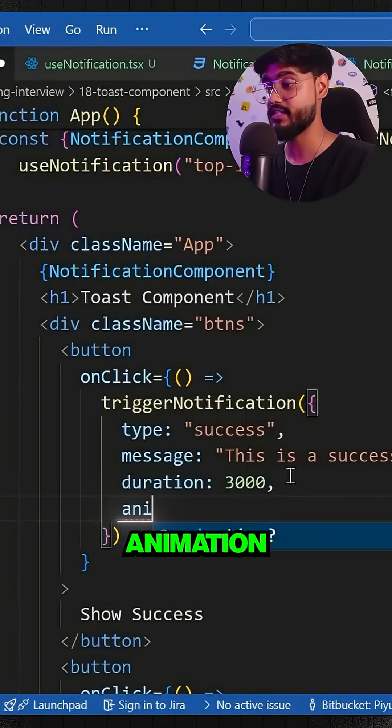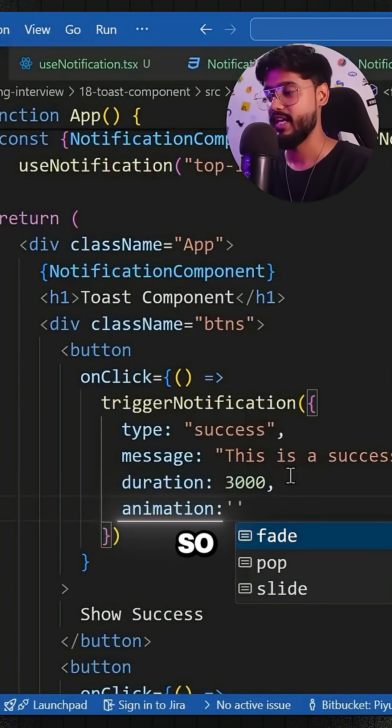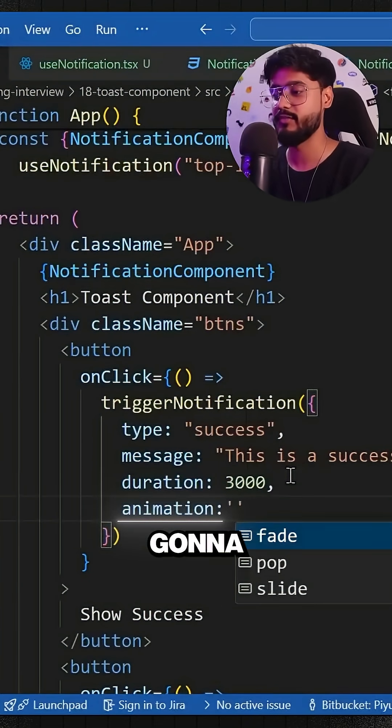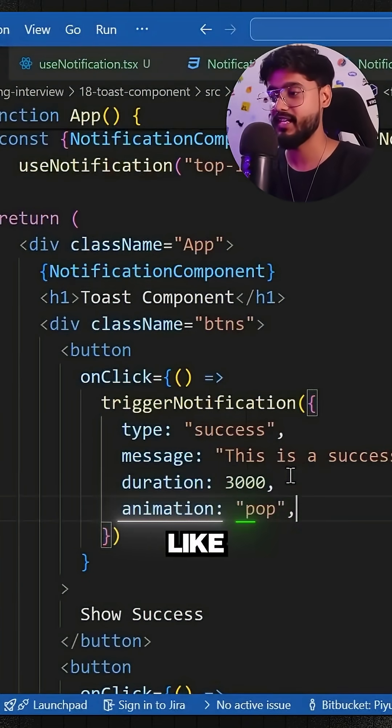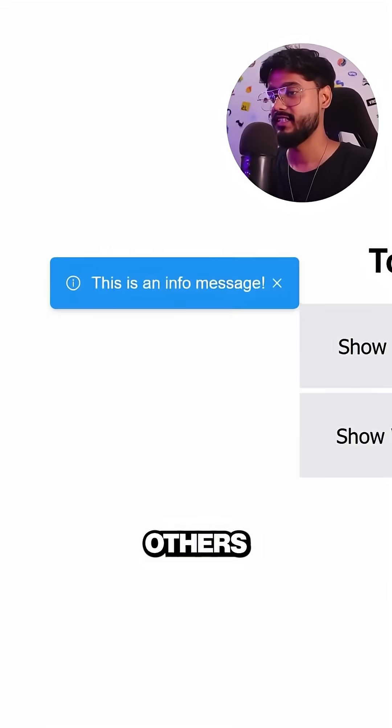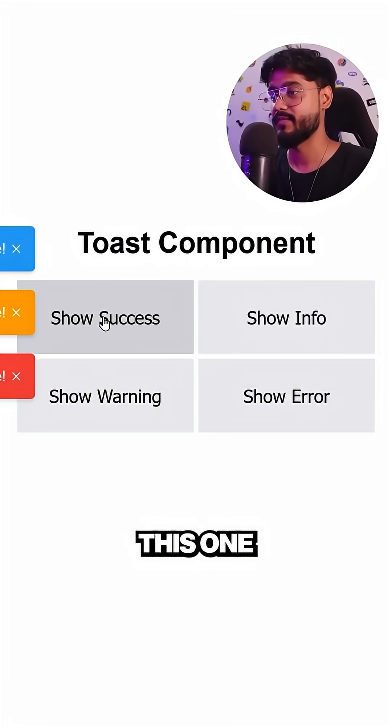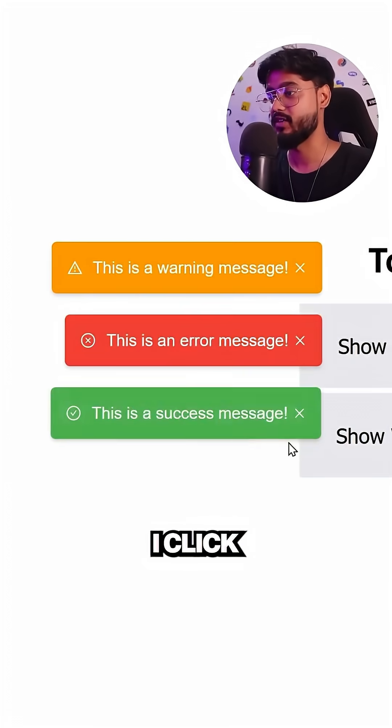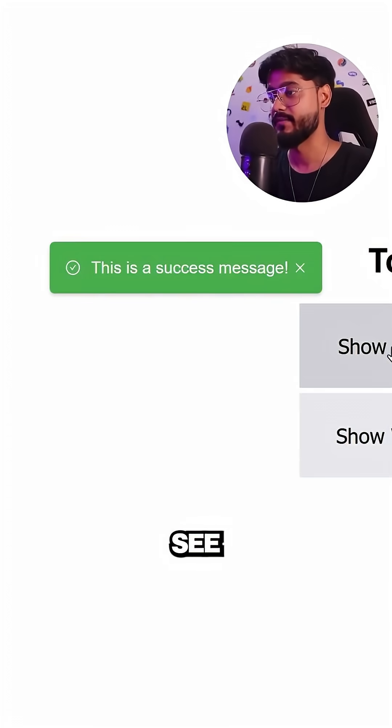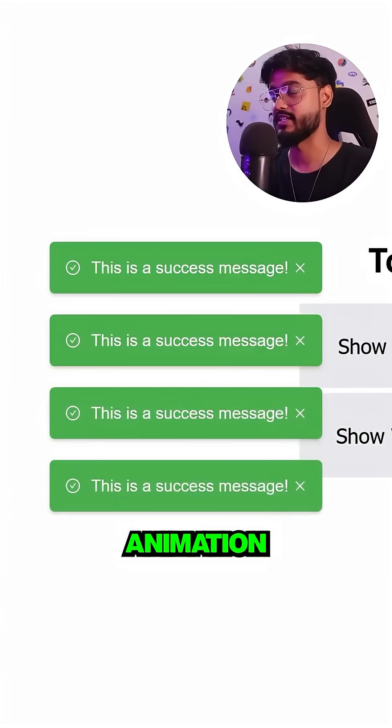We can also provide the animation type for how it will be animated. Animation has three types. For example, if I select 'pop' - while others are 'slide', this one is 'pop'. If I click on it, you can see this is a different type of animation.